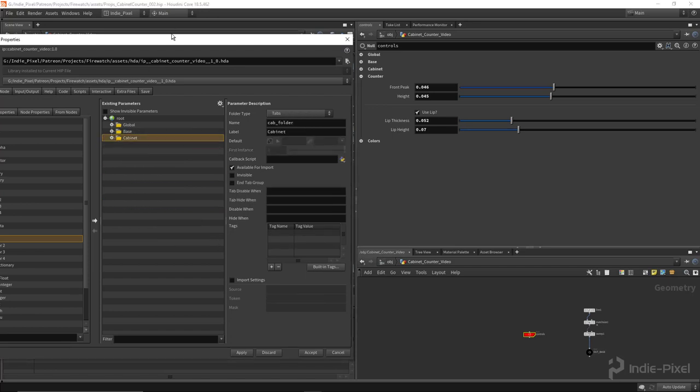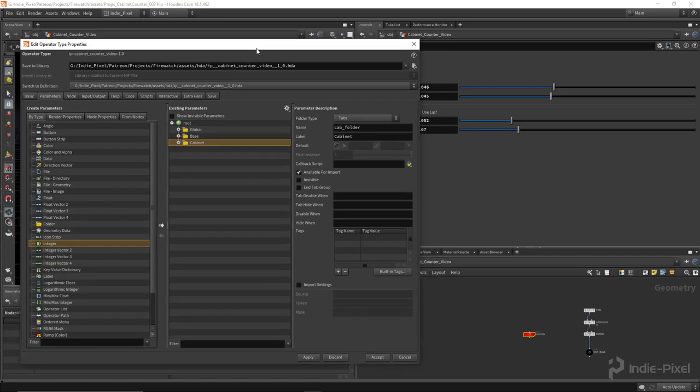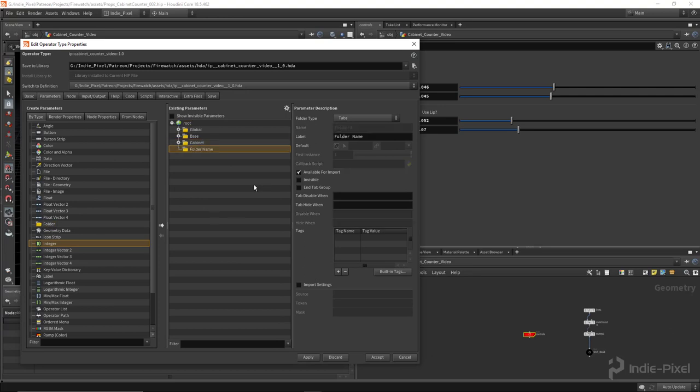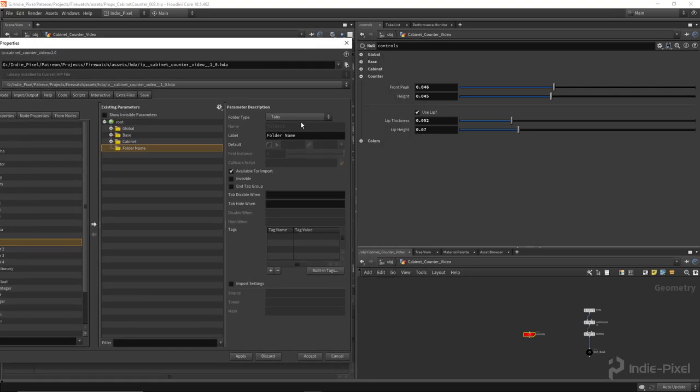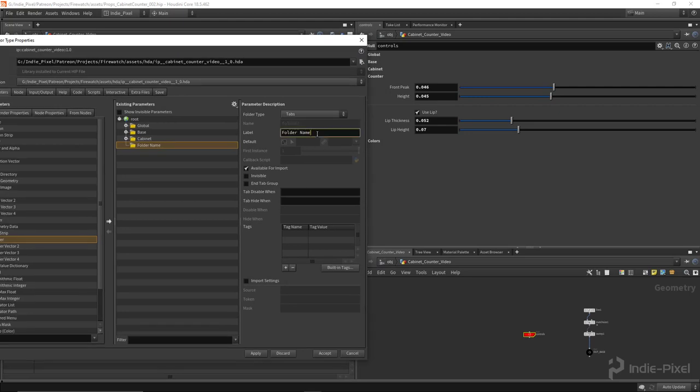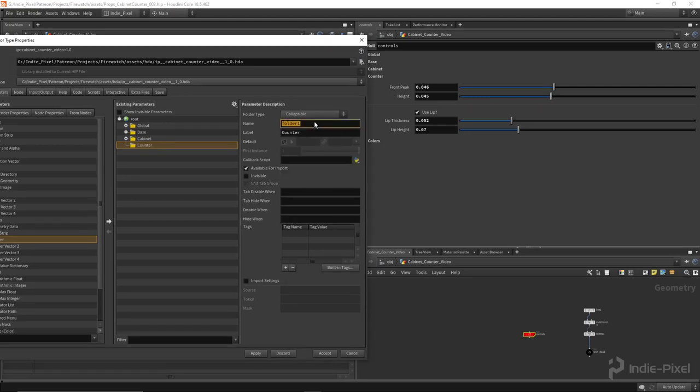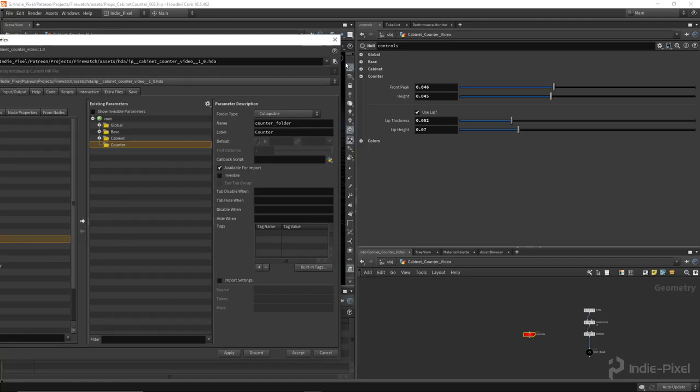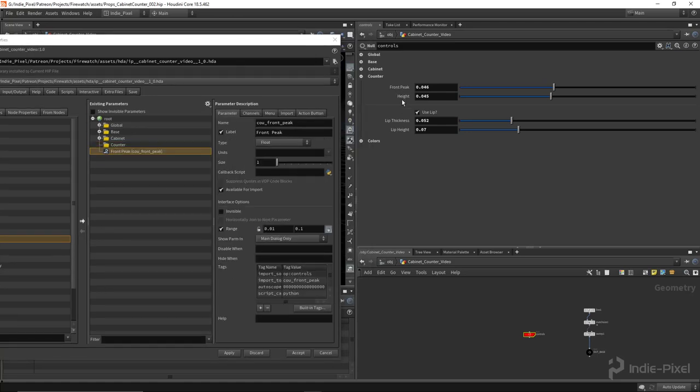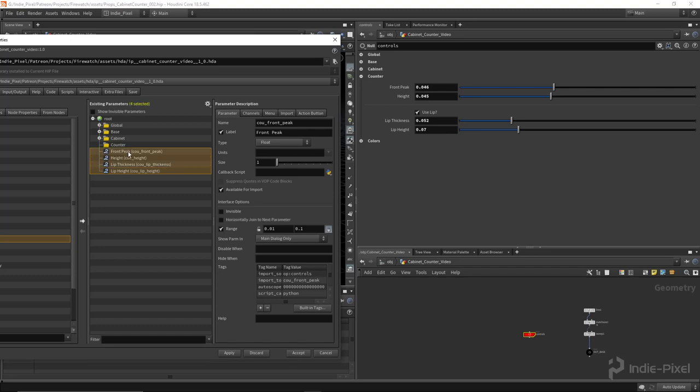All right, so the next one is our counter. So let's do counter, and then you make it collapsible. We'll do counter folder. There we go. And let's promote all of our parameters. So alt-middle-mouse-click.